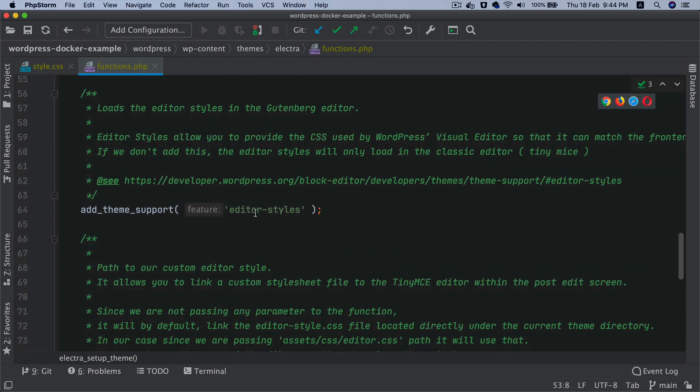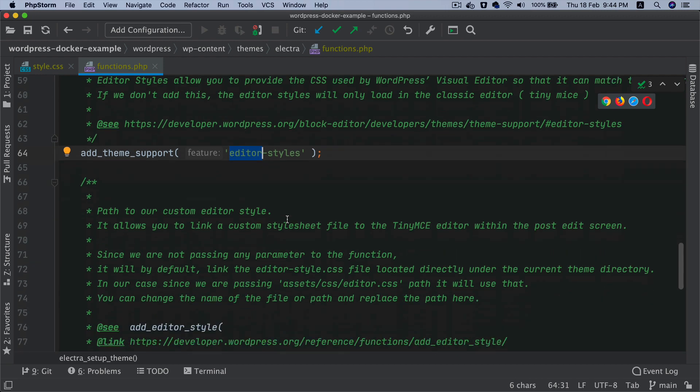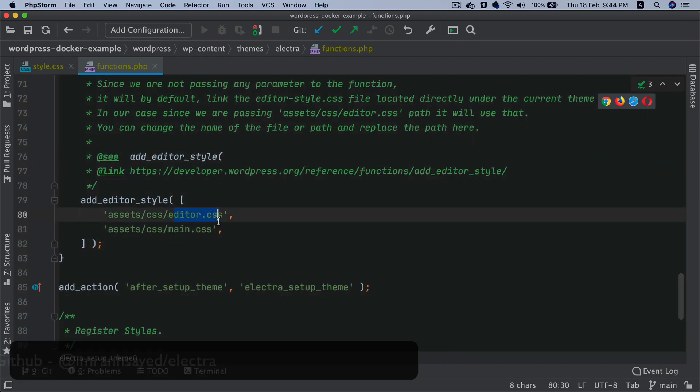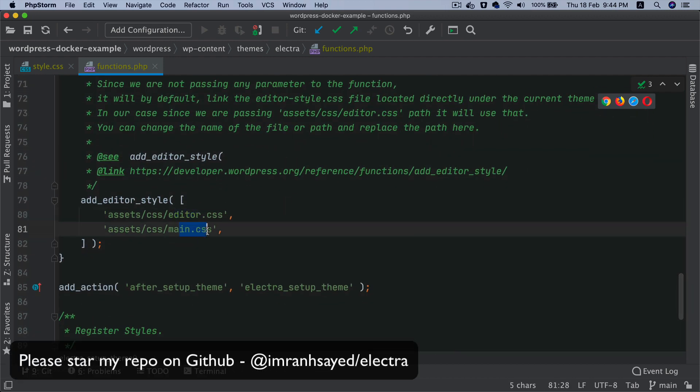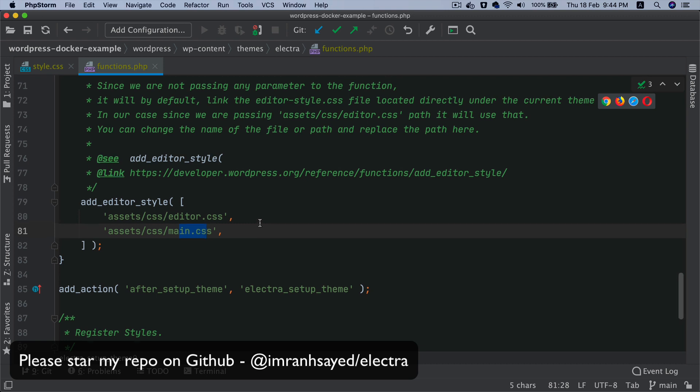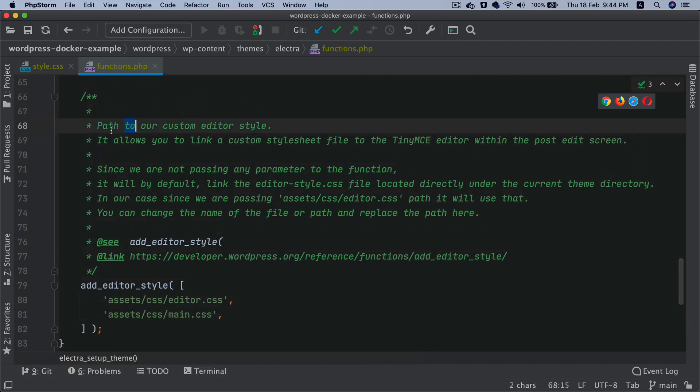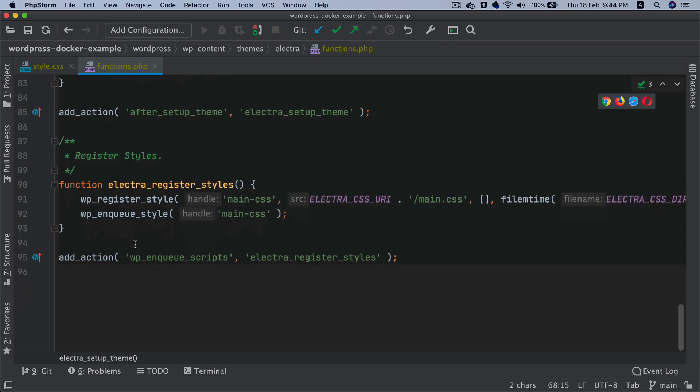Then we have align-wide support for the blocks, so we can have wide or full alignment. Then we have support for editor styles. And then we are also going to be including the editor.css and main.css files.